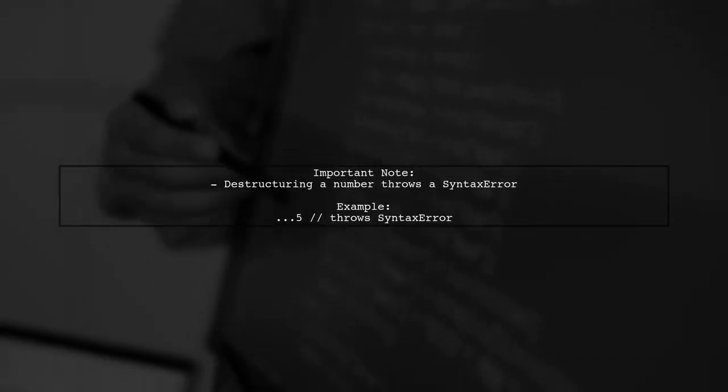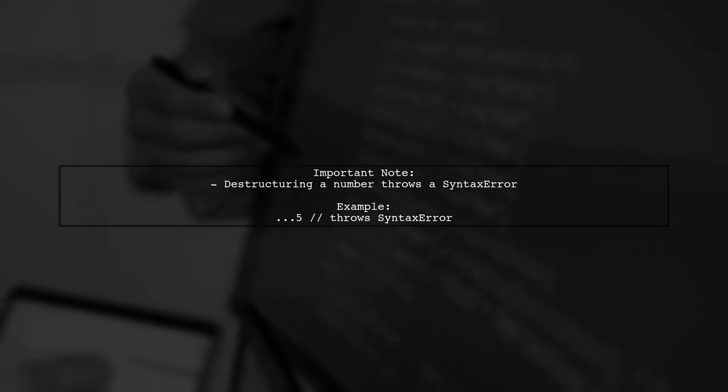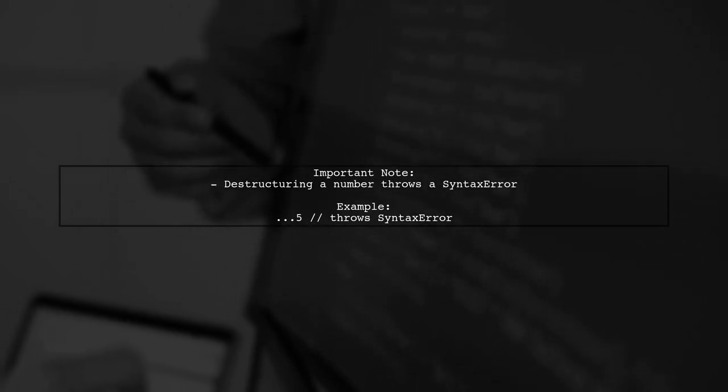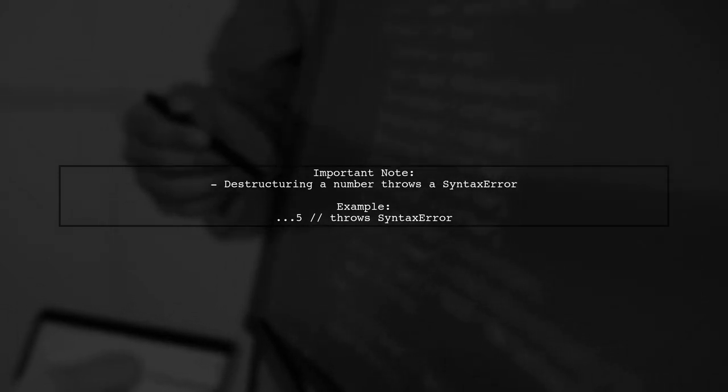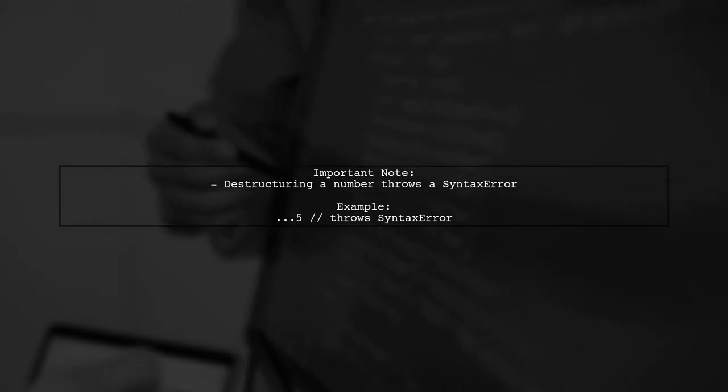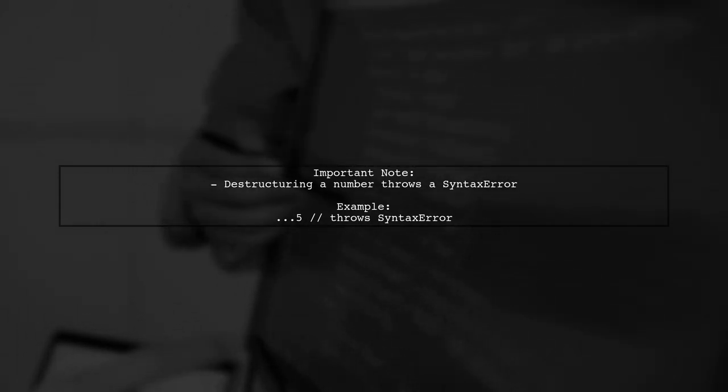If you try to destructure a number, it will lead to a syntax error. Always ensure you're working with the correct data type.